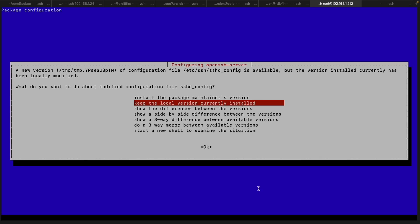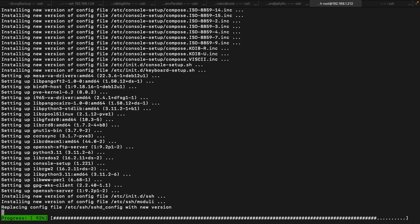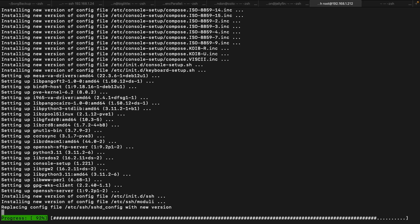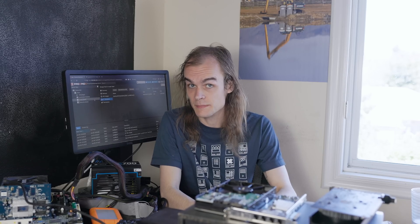Here it is prompting me about SSHD having a new version. SSHD is the SSH server, so that's what I'm actually logged into right now. I'm going to say install the package maintainer's version because I haven't modified that package at all, so I might as well have the newer version if anything's changed within the default configuration. And now that my system is rebooted, the update is completed.